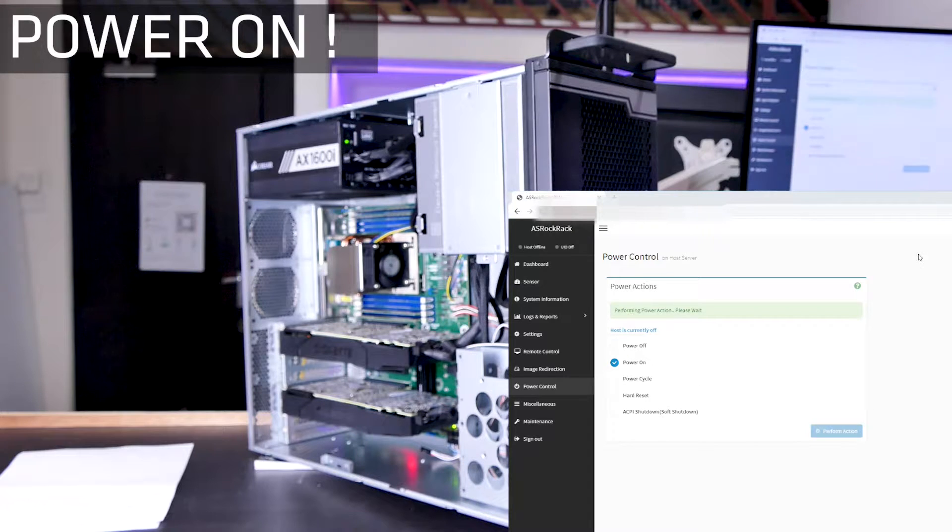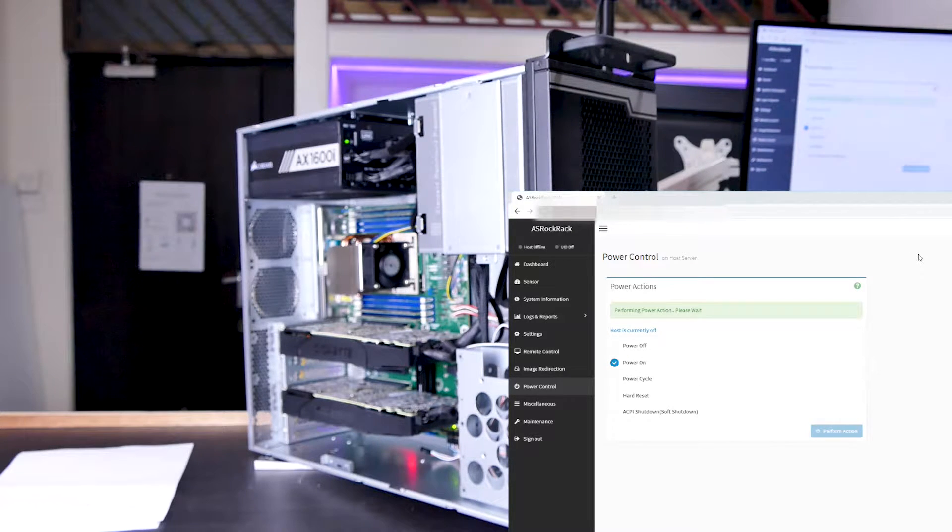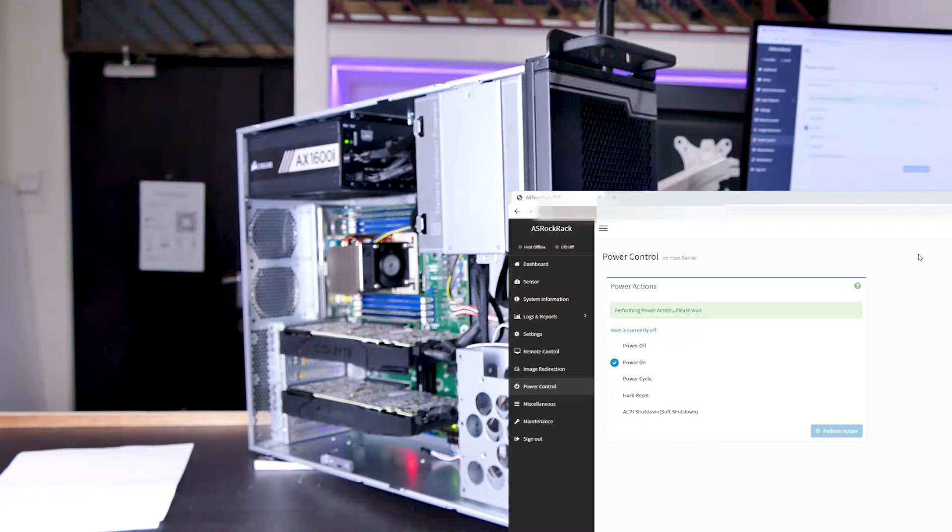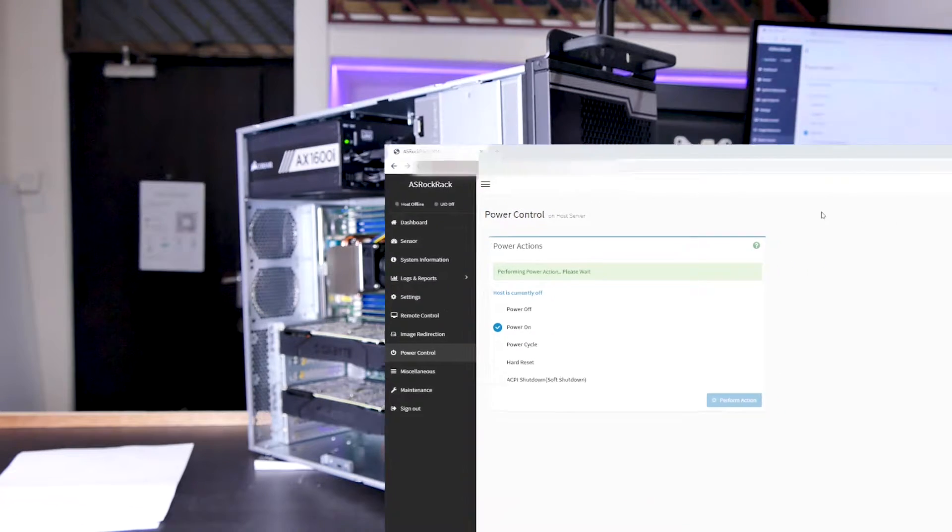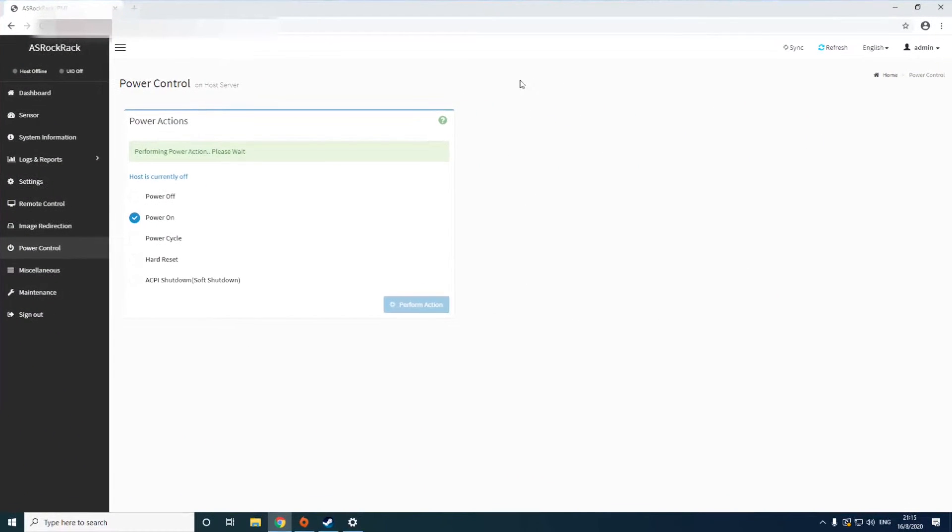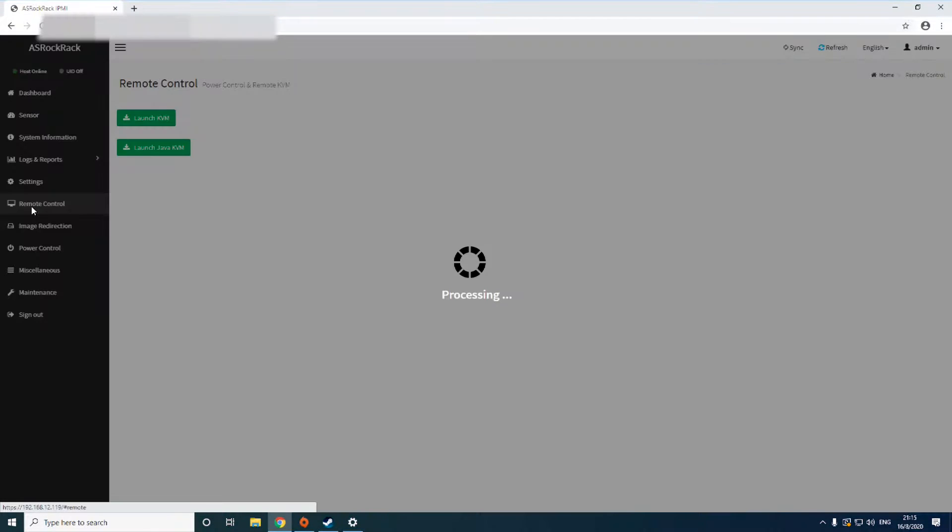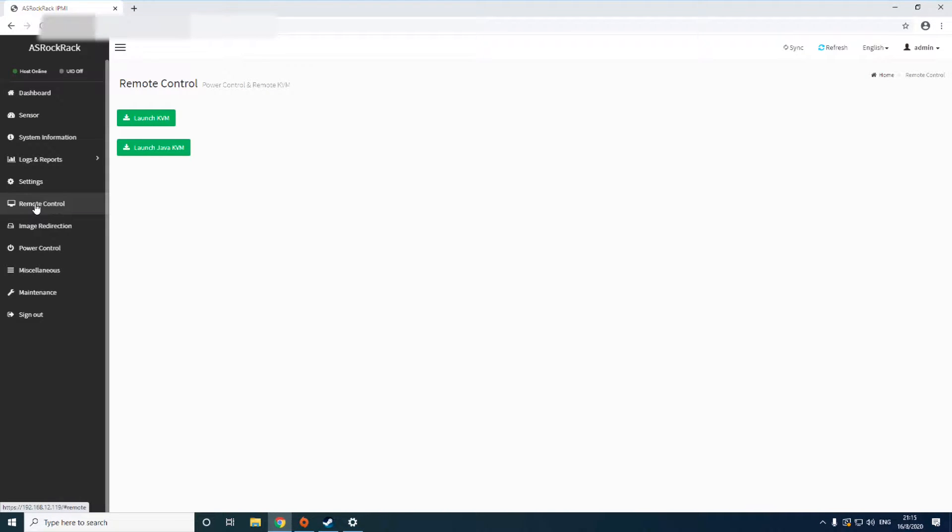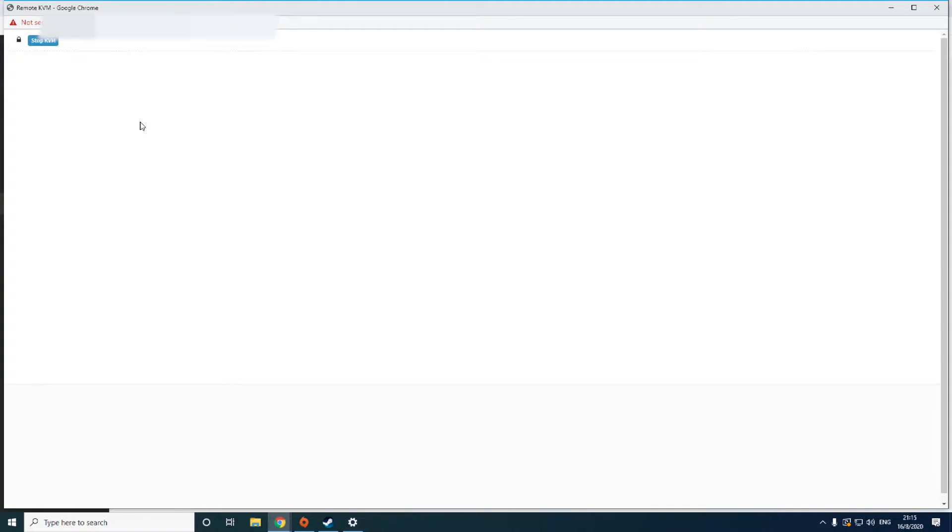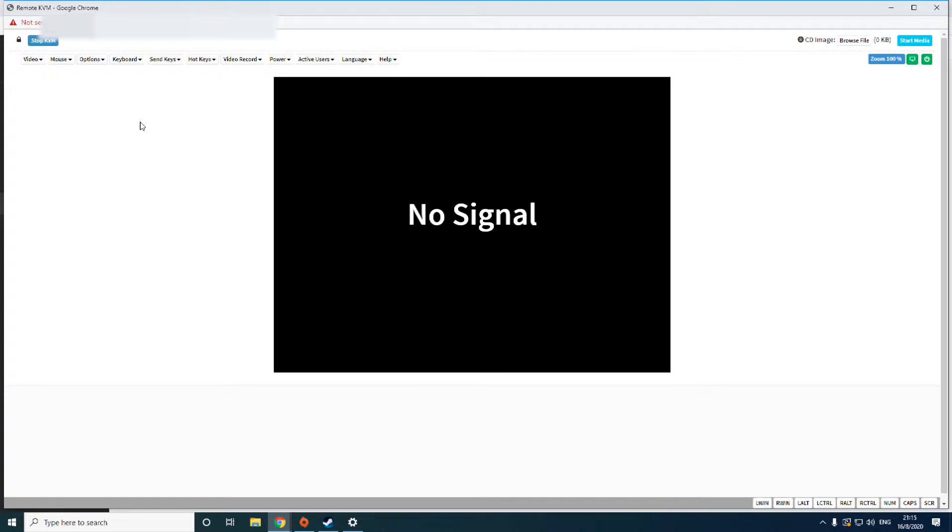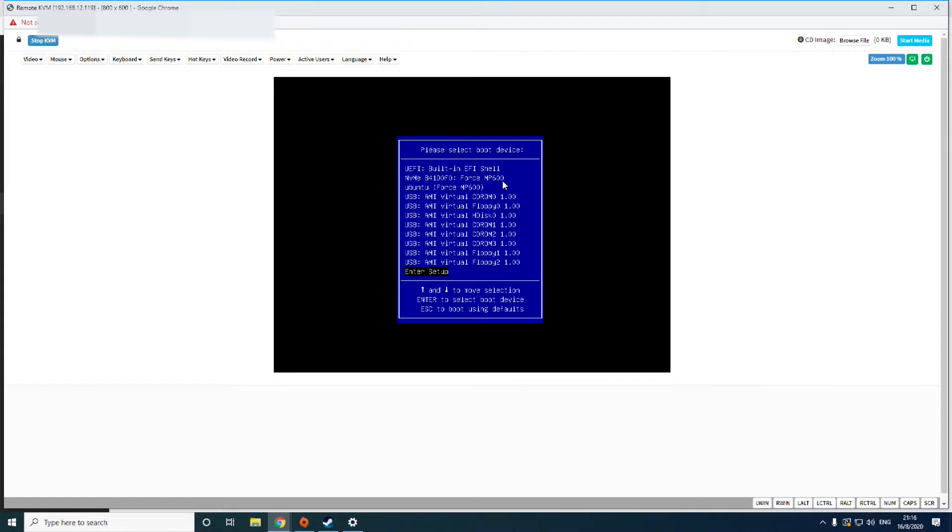So as you can see, one thing you notice, the fans are starting to spin up. So while it's spinning up and booting up all the various components, I'm going to come over here to remote control and launch the KVM. So what this would allow me to do is to control this set at the baseband level itself. Right now I have no signal because the set is still currently booting up. Now I've come to the boot menu.